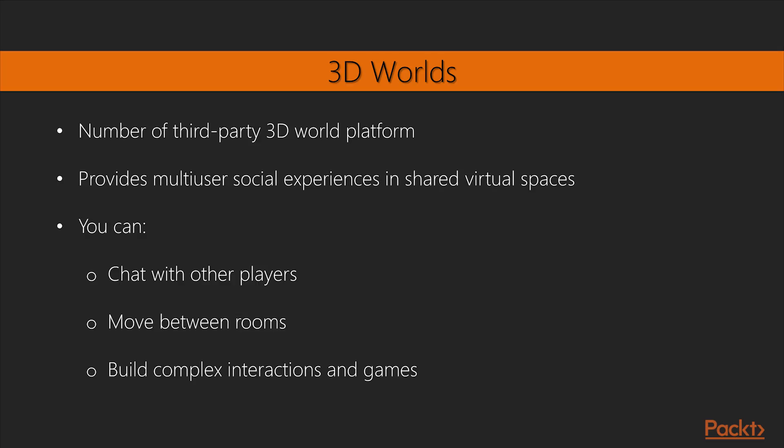Next, we will look at 3D Worlds. There are a number of third-party 3D World platforms that provide multi-user social experiences in shared virtual spaces. You can chat with other players, move between rooms through portals, and even build complex interactions and games without having to be an expert.